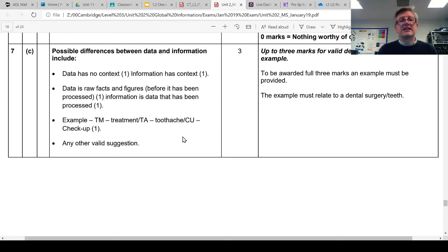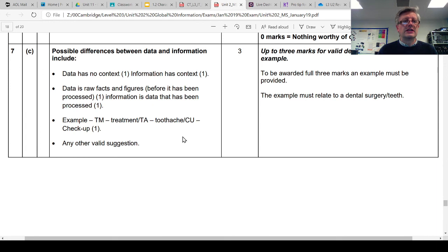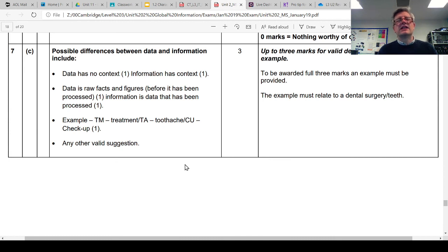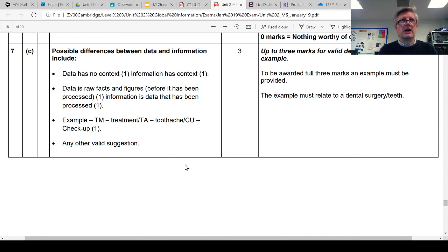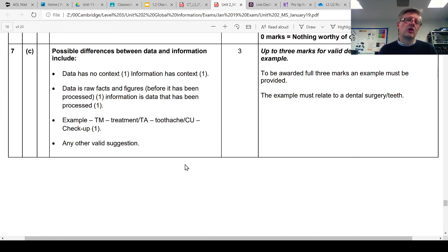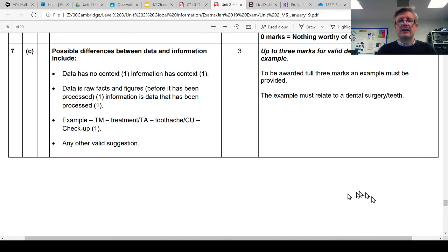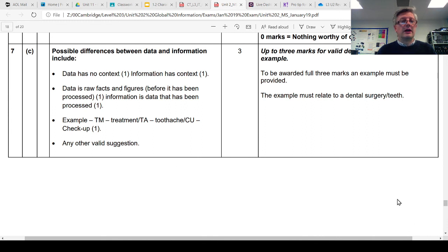And that's the data. They're just little shorthand codes. They mean something to the person at the dentist, but they don't really mean anything to you until they've got context. And then when we realize TM stands for treatment, TA can stand for toothache, CU can stand for checkup, then we're just kind of giving an example here of well a dentist might use these kind of shorthand codes that means something to people once they understand what they stand for, what they relate to, or in what context they get used. So as long as you've come up with a reasonable suggestion of what might be data and giving some context how that might become useful information, that's pretty much the three marks for that question.